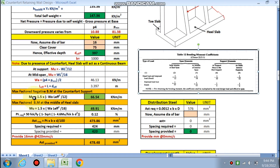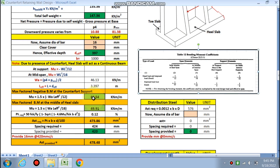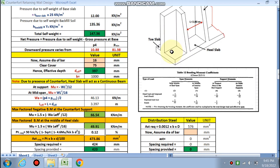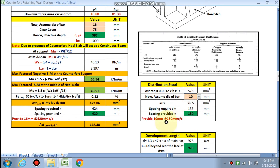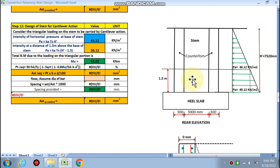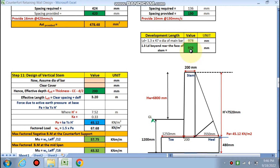Maximum factored negative bending moment = 1.5 × wL²/12 = 66.54 kN·m/m. Maximum factored positive bending moment at mid-span is also calculated with factor 1.5 × wL²/16. The maximum of these governs design. Required pt = 0.12%, Ast required is calculated; spacing comes out to 16 mm @ 420 mm c/c for the heel slab. Since maximum soil pressure acts at the top, main reinforcement is placed at the top. Distribution steel is 10 mm @ 130 mm c/c. Development length required is 978 mm.